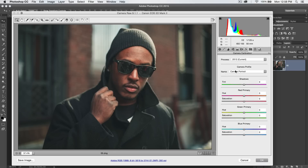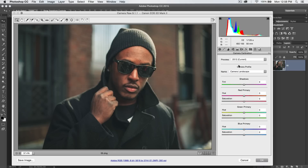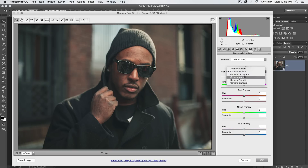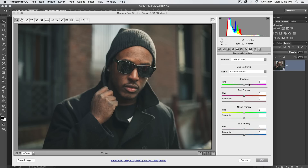Very subtle differences. Portrait brings out the highlight on his forehead a little bit more. Landscape might be a little bit more saturated or have a little bit more orange in it. Faithful is a little more desaturated, a little less contrast, maybe a more cinematic look. Neutral tends to be my favorite — it has a little bit of grittiness and it's just cinematic enough; it doesn't have too much contrast.